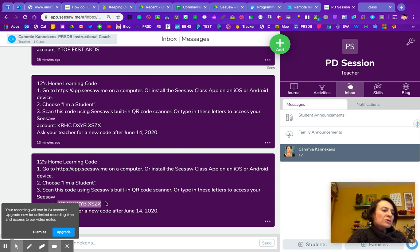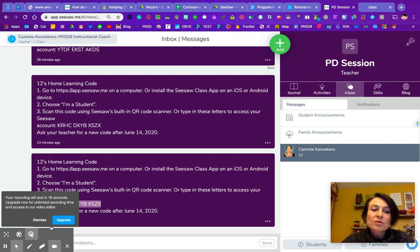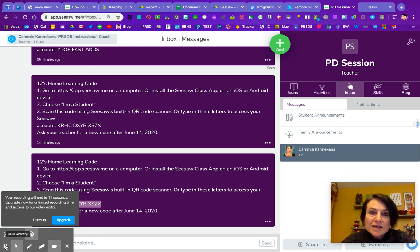So that would be one way to get that special student learning code to the parents. And then the students would just log in on a device. Please contact me if you need me to help you out with that.